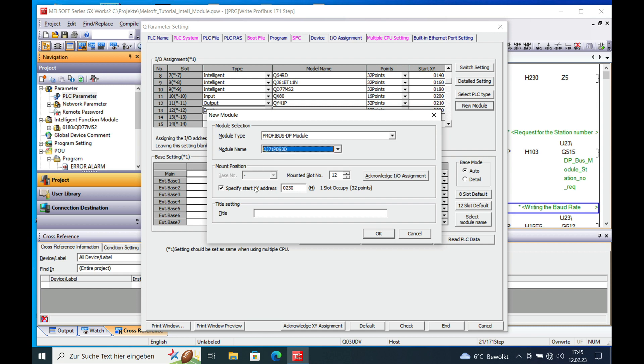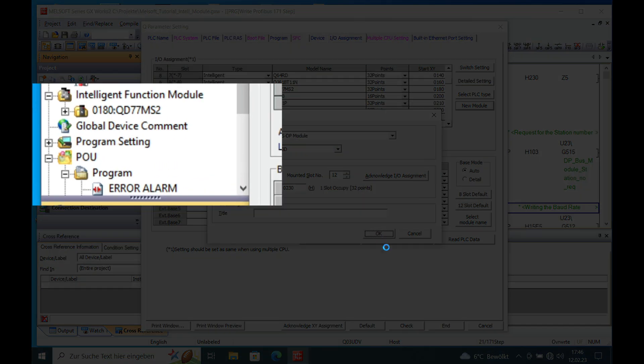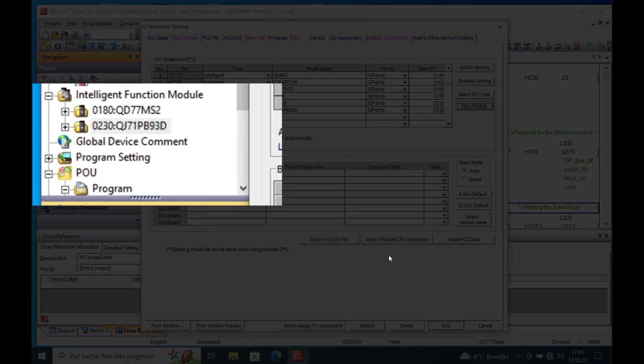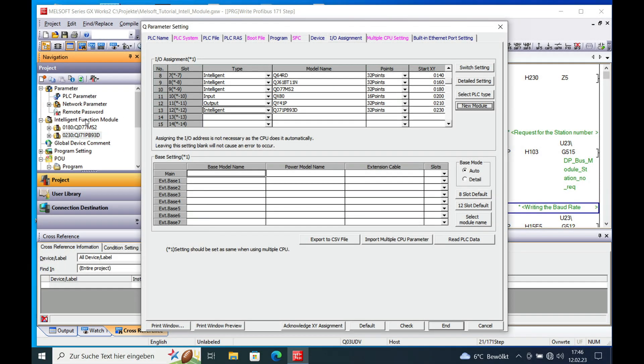This goes to the specific address 230 which is in hexadecimal. And then just click OK and confirm this again. And then you will see it's been added on right here in this intelligent function module area.